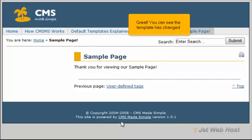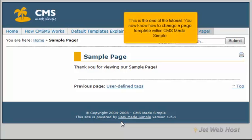Great! You can see the template has changed. This is the end of the tutorial. You now know how to change a page template within CMS Made Simple.